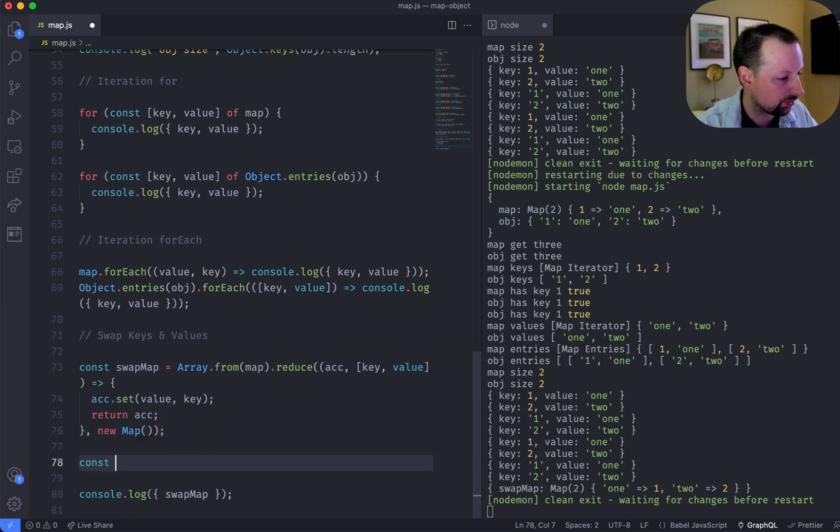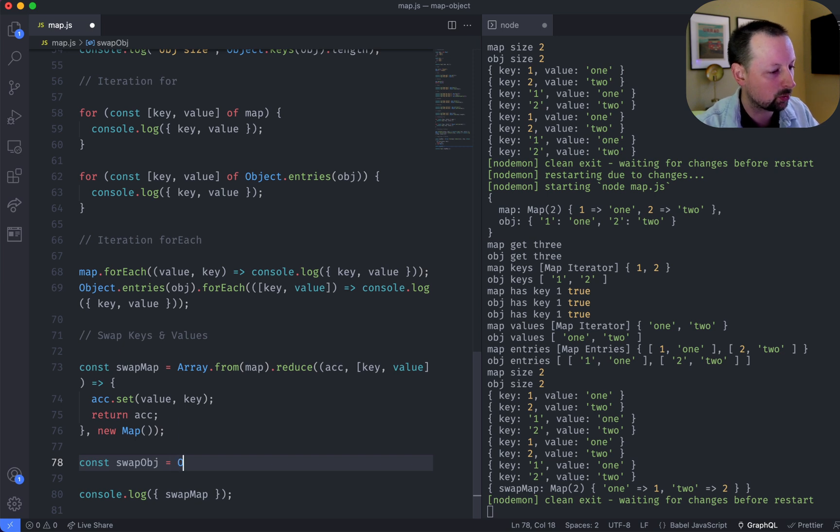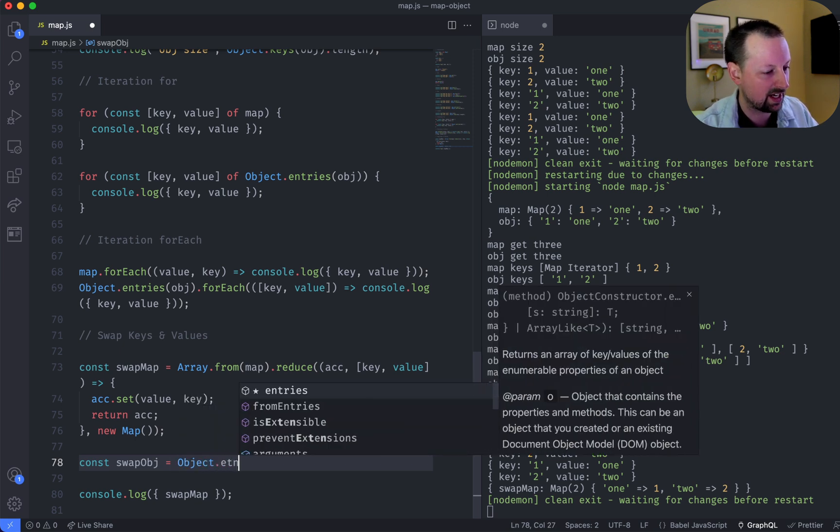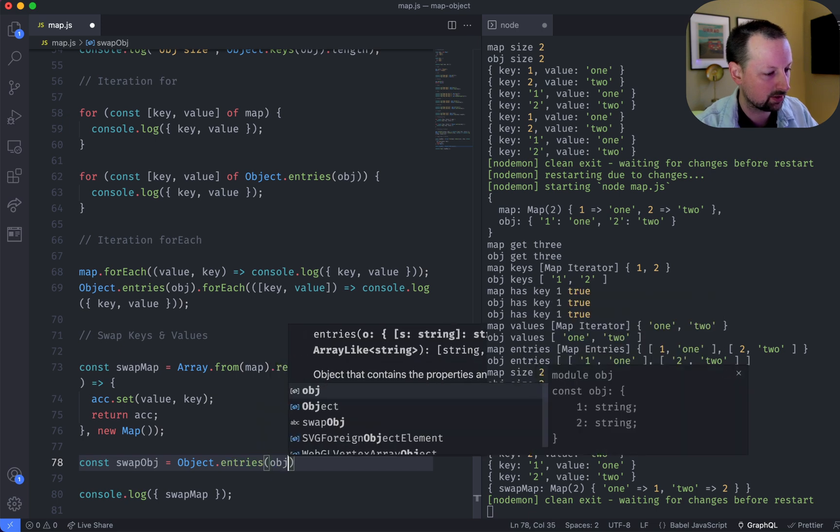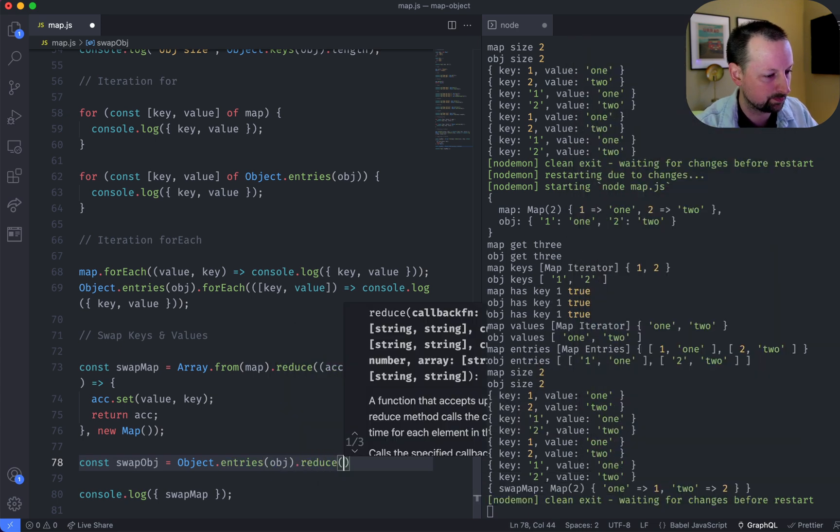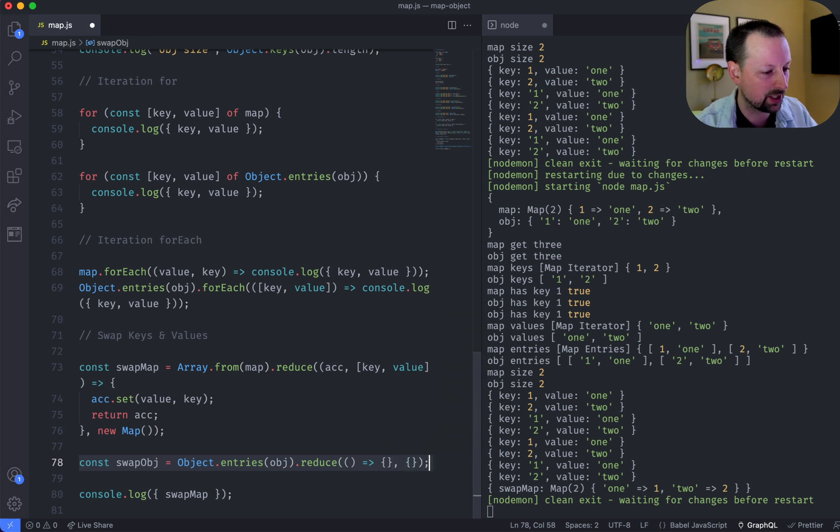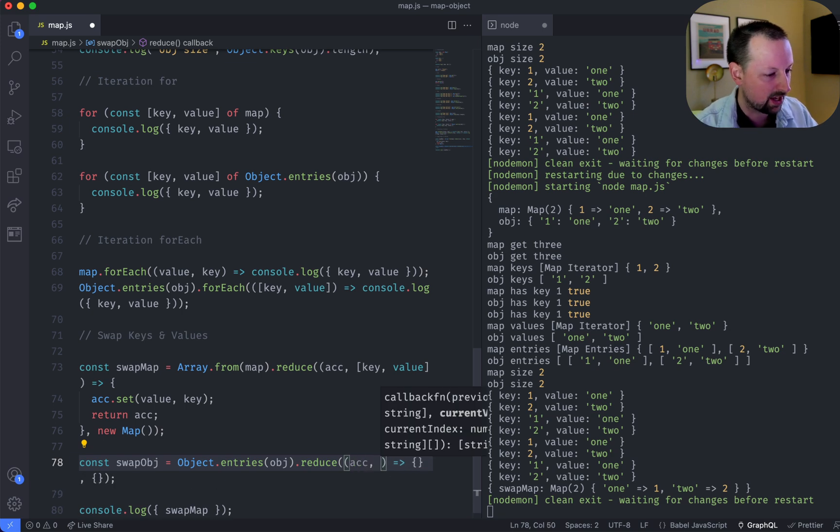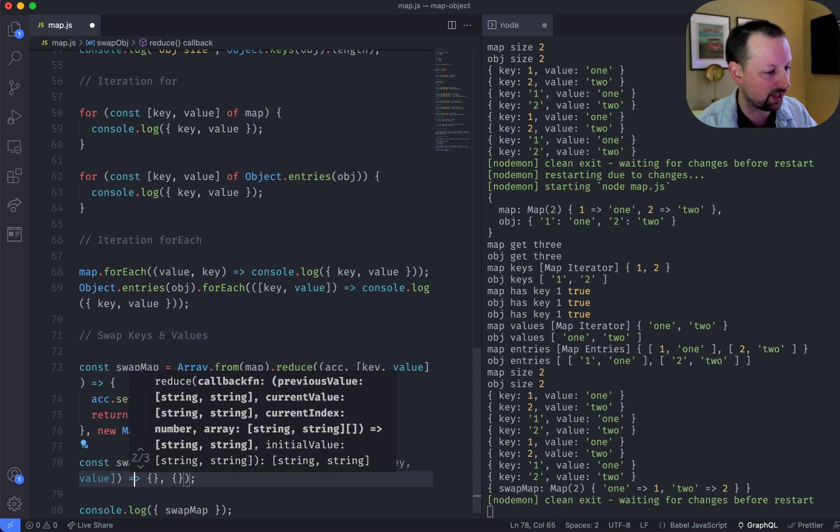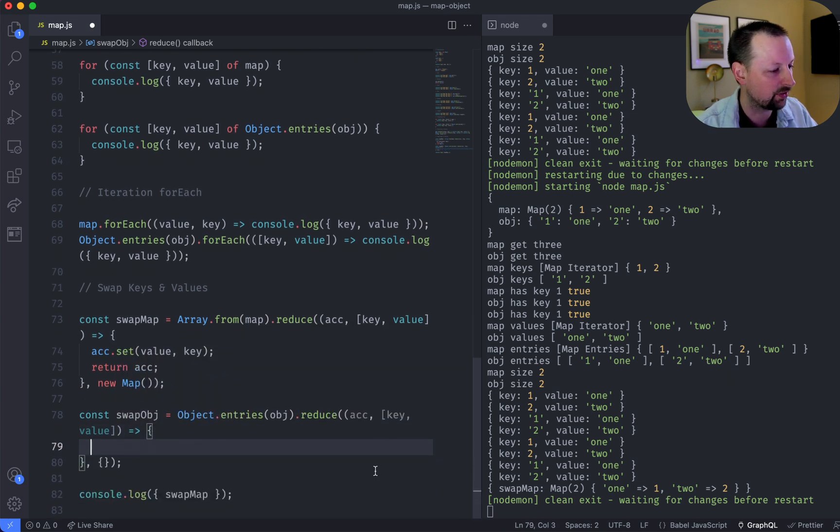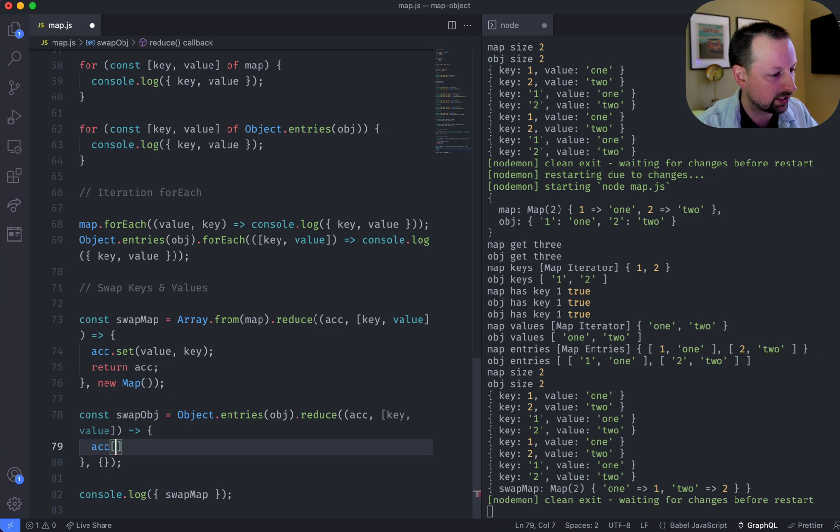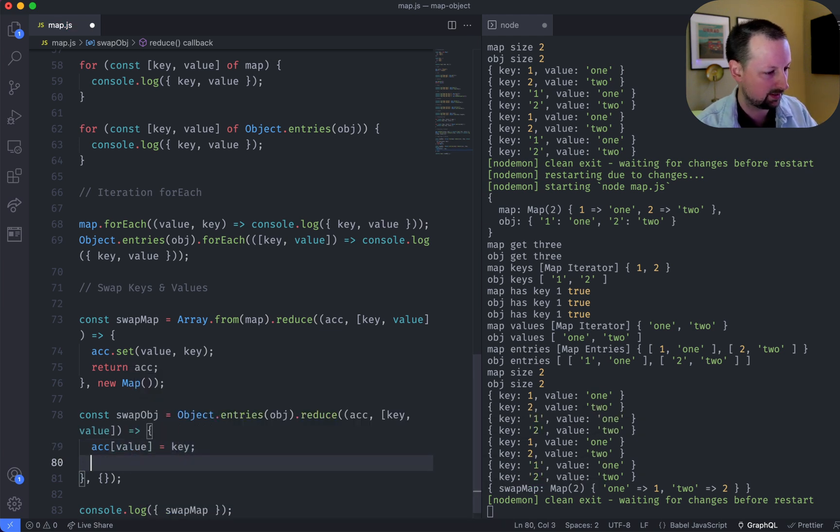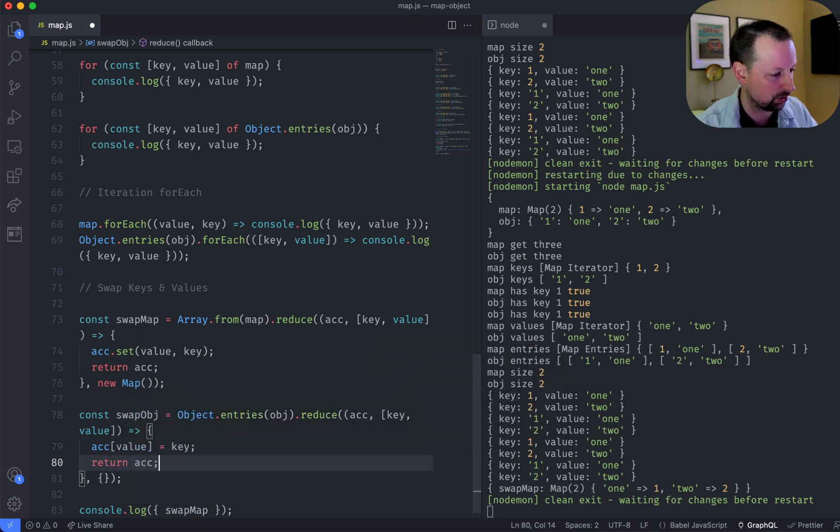So we can say const swap obj, and this will have to do object.entries for the object, and then we can reduce them. So we have our reduce function, and our initial value here will be an empty object. So this will give us the accumulator as the first one, and then the key value as the second one, and then what we can do is we can say the accumulator set the value to be the key, and then return the accumulator.